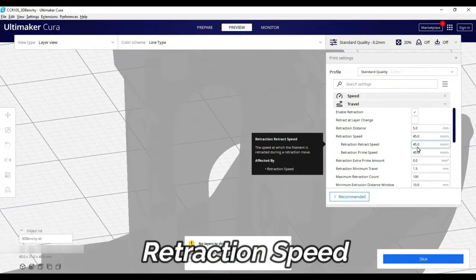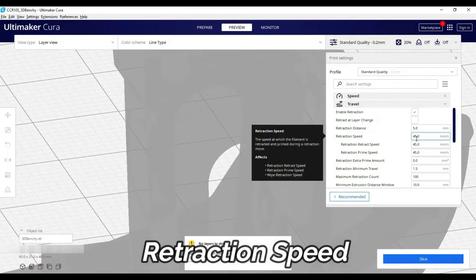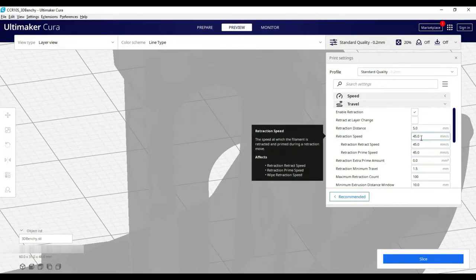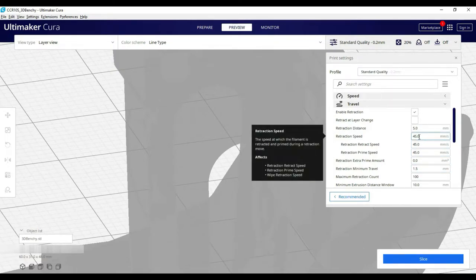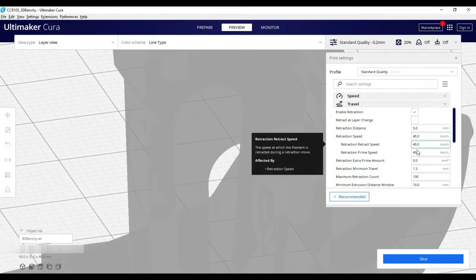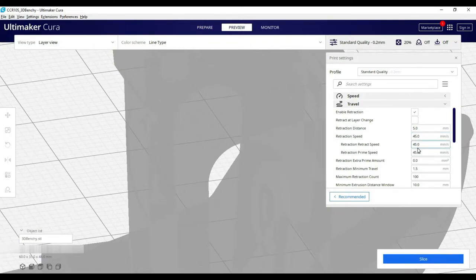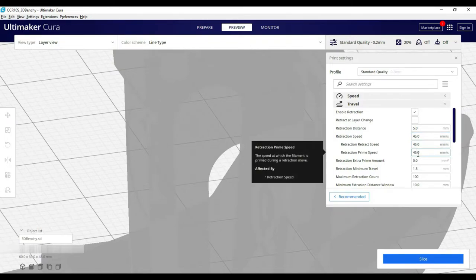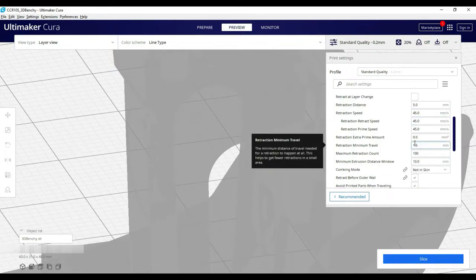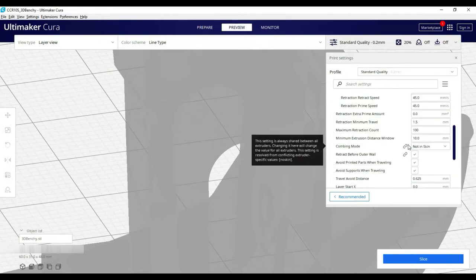Next we have to choose the retraction speed. Now, this is the retraction and priming setup, which filament will be reversed and which filament will be loaded. After all the settings, default is better.